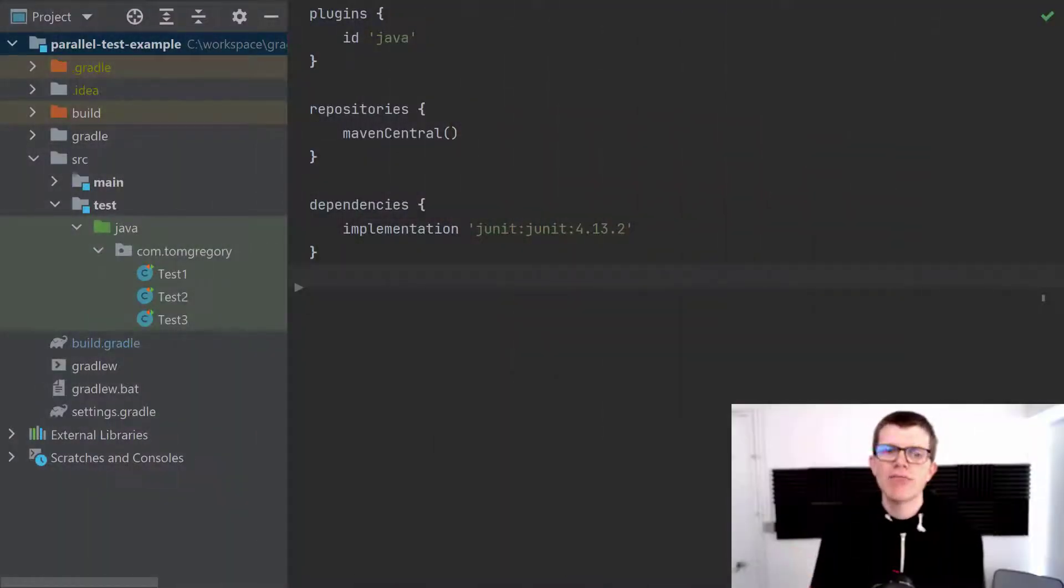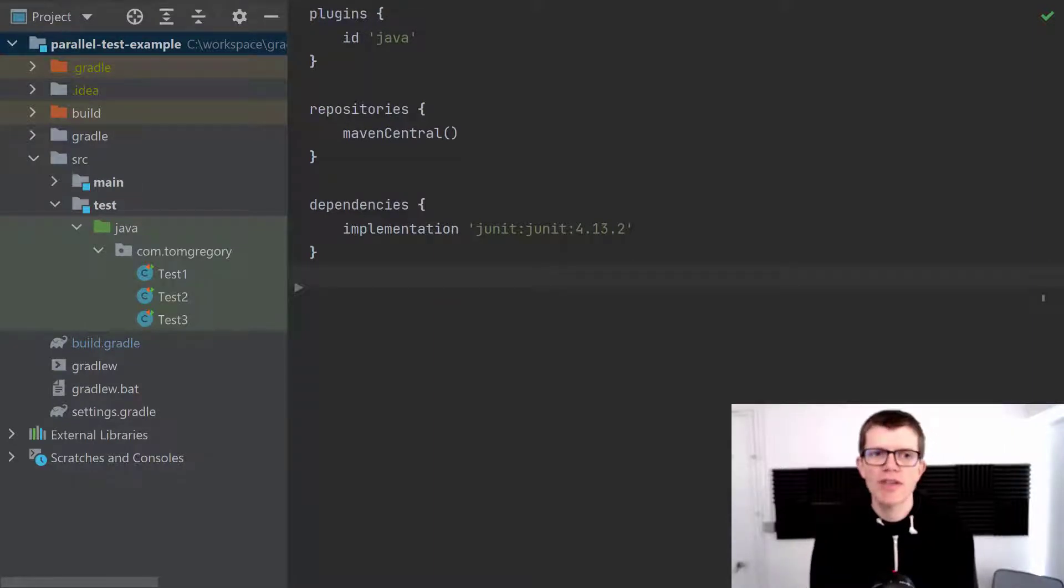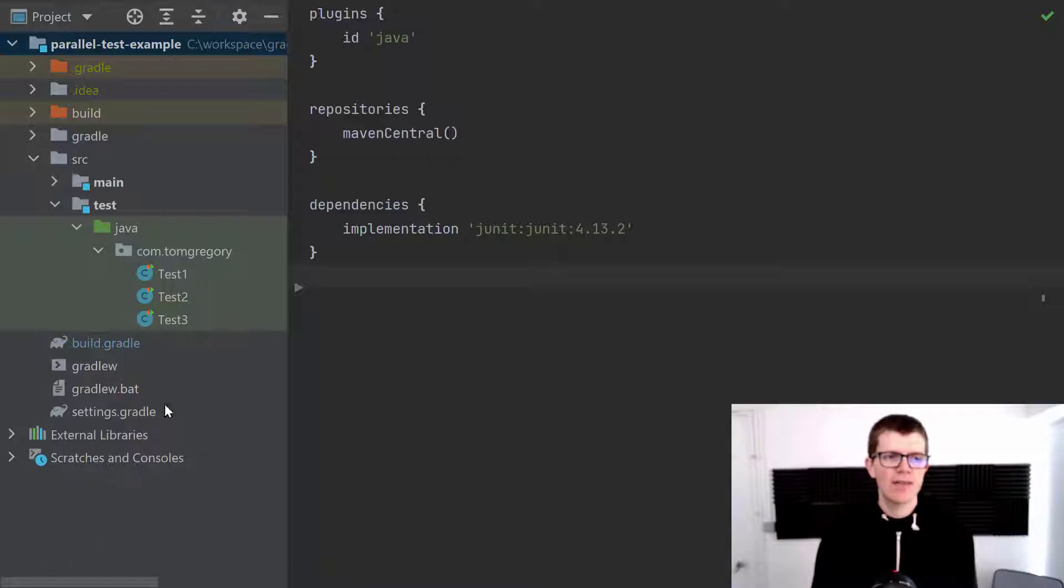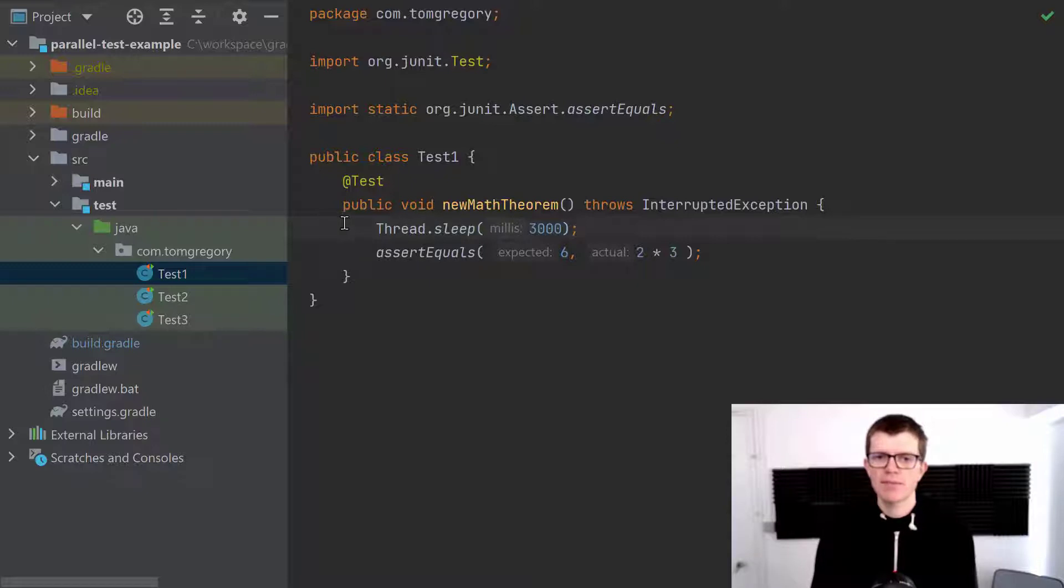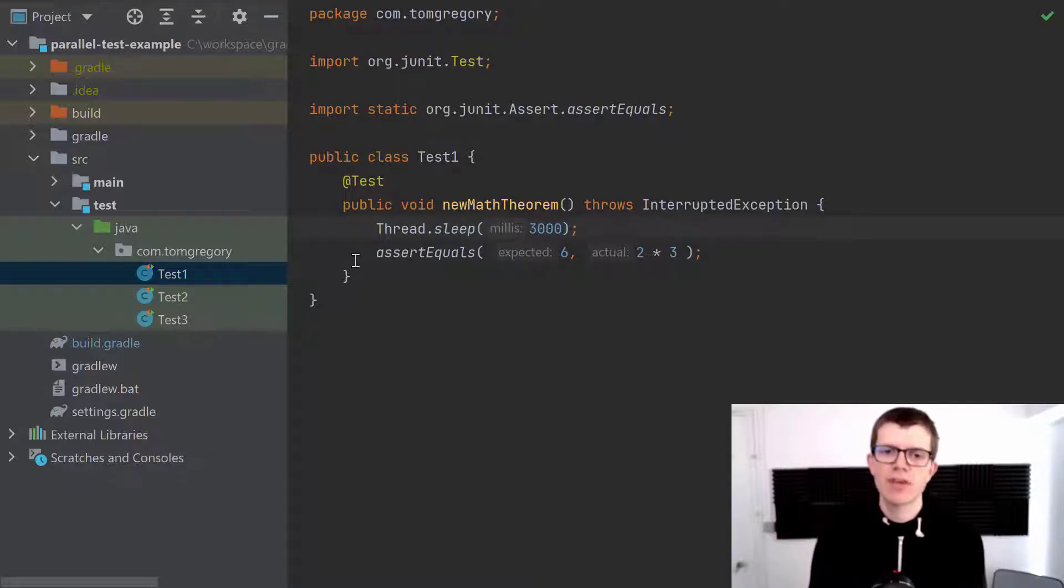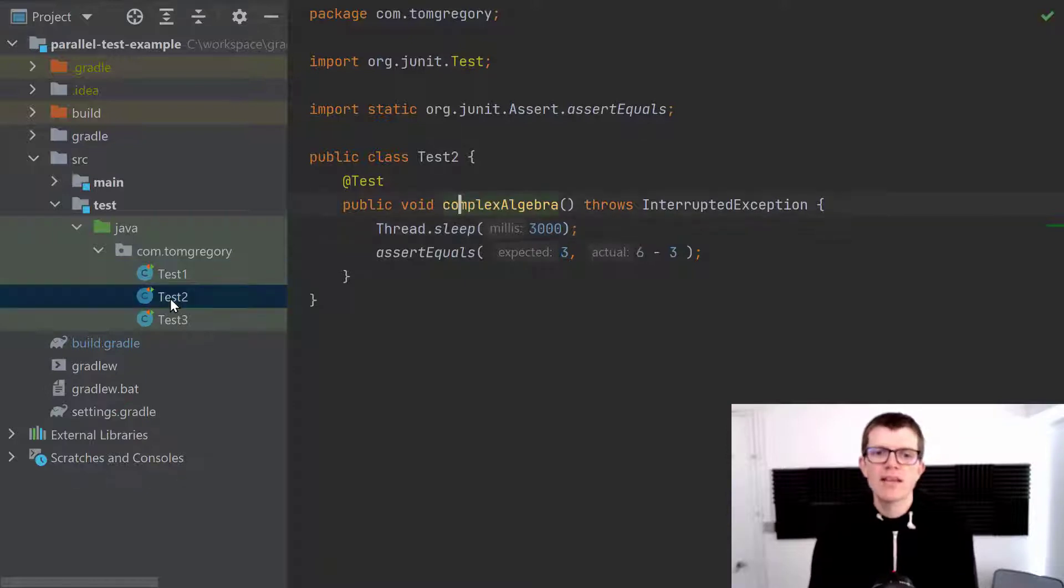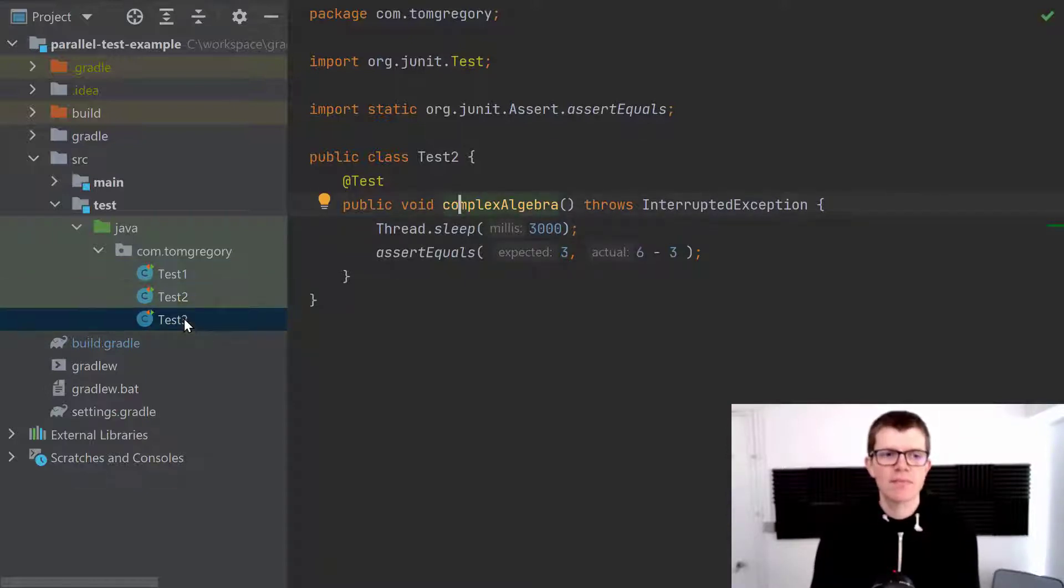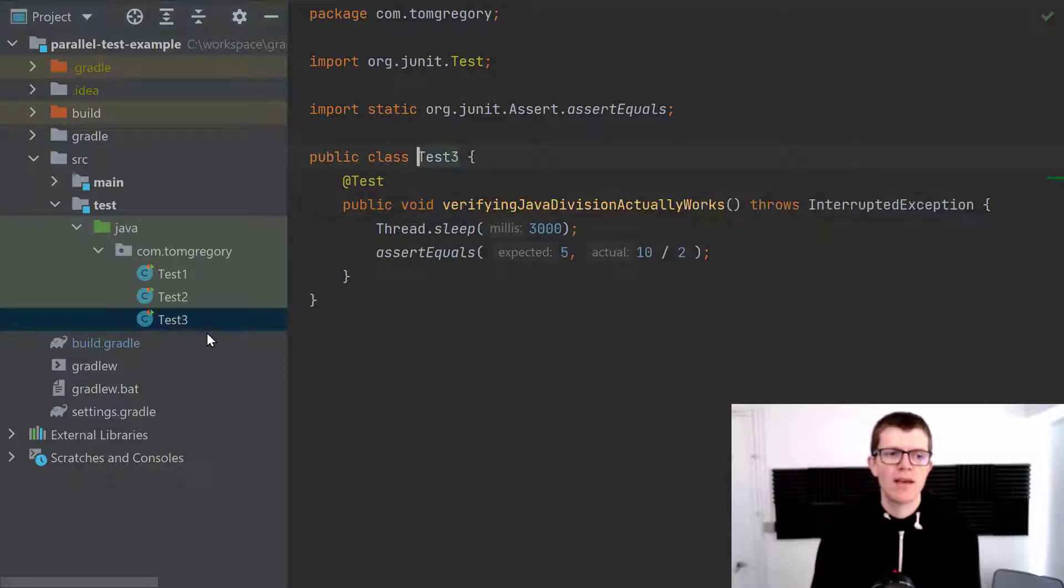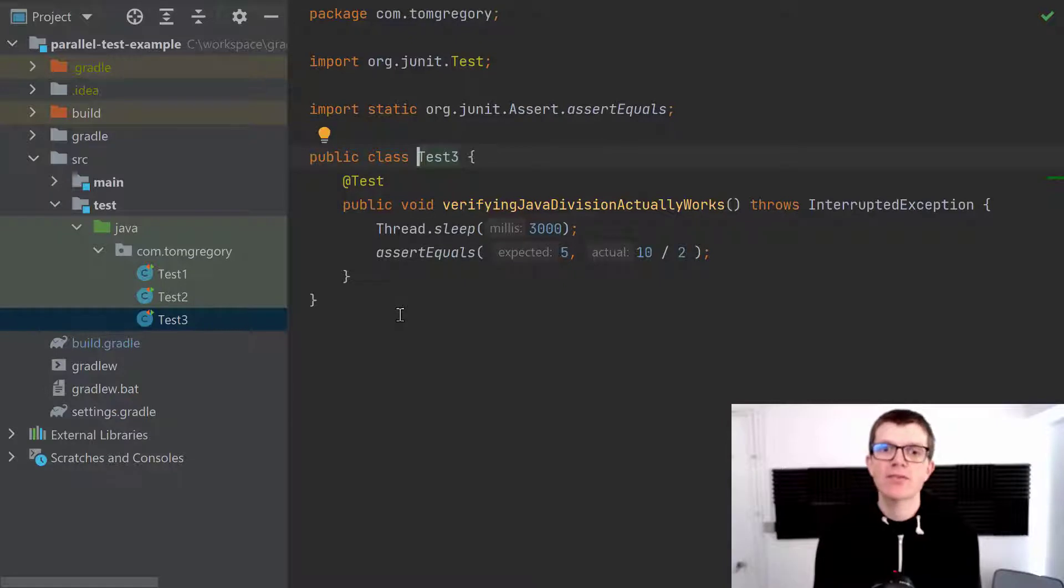And right here we've got a simple Gradle project, parallel test example. It's using the Java plugin, and right here I've got three test classes. So I've got test 1, it sleeps for three seconds and then does some extremely complex maths in this assertion. Test 2 is pretty much the same, it also sleeps for three seconds. And then in test 3 I'm also sleeping for three seconds and pushing the mathematical world forward with this complex division.